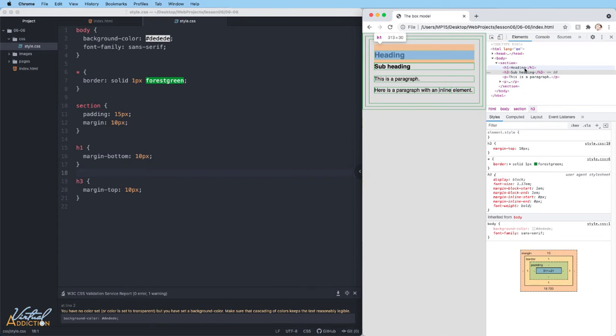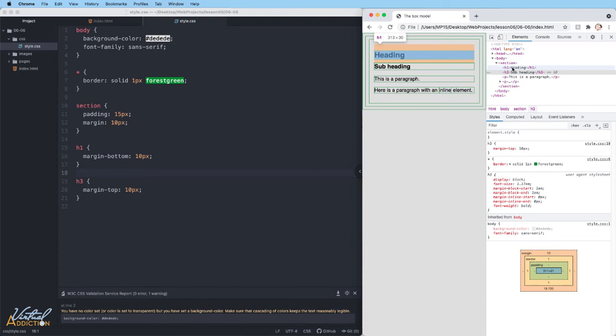Instead of adding 20 pixels of separation, when you have elements that contain margin and they sit right next to each other, we have something called the margin collapse.